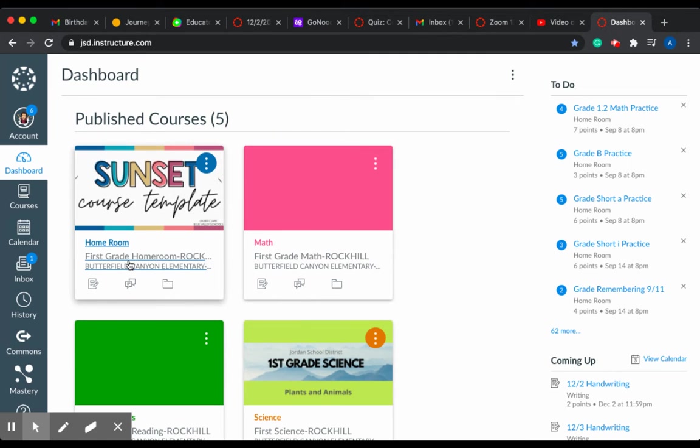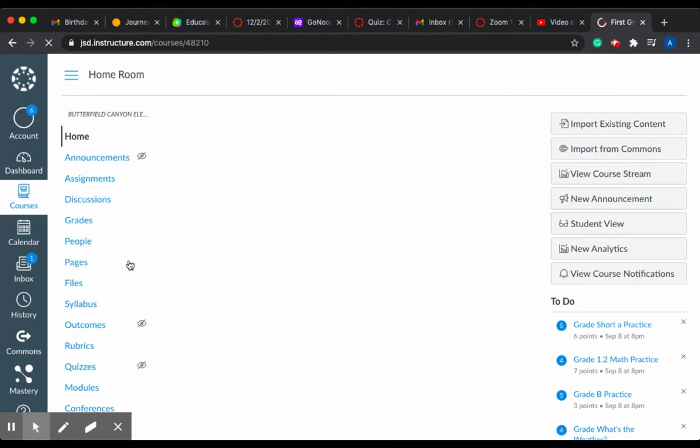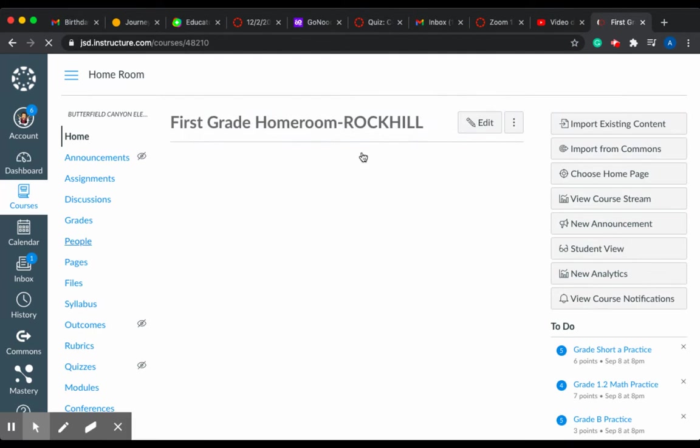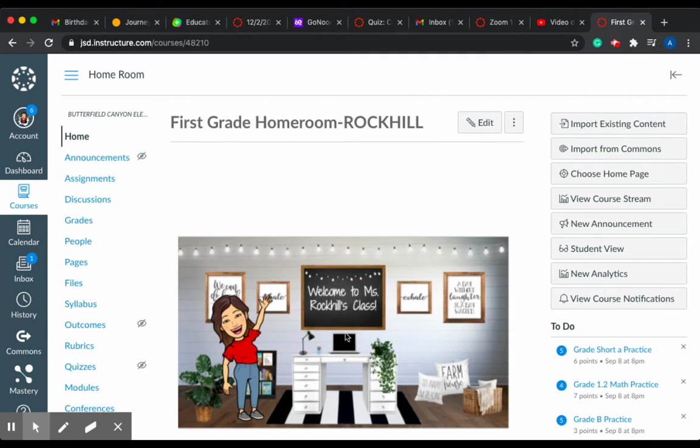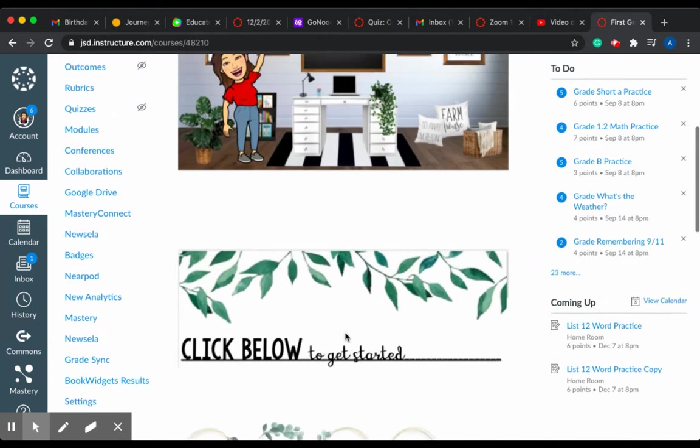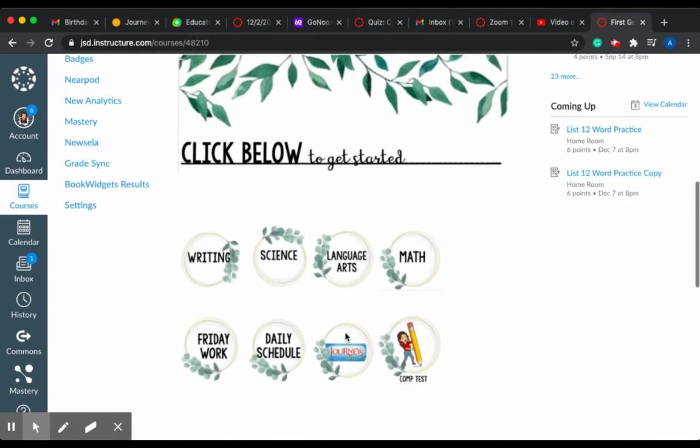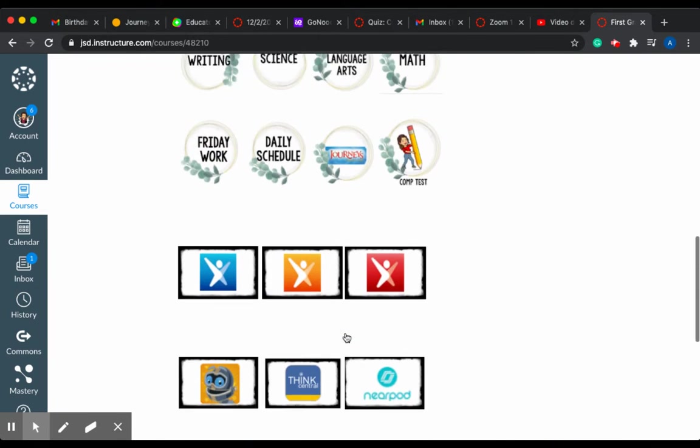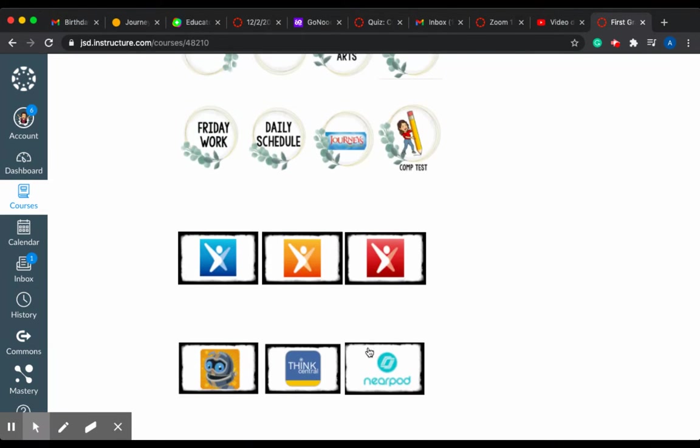You're going to click on our homeroom right here. Then you're going to scroll down until you get to the Nearpod button.